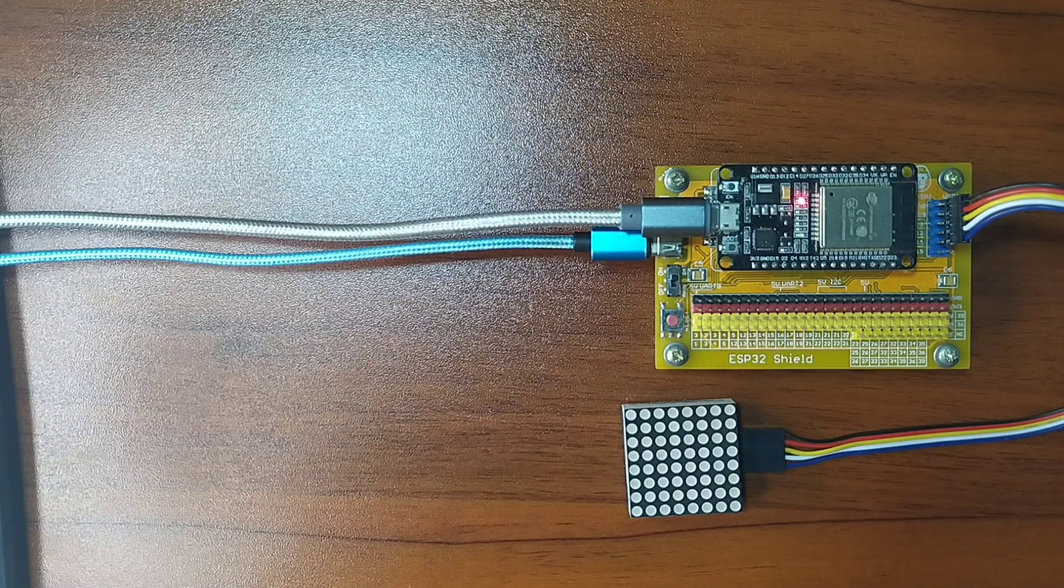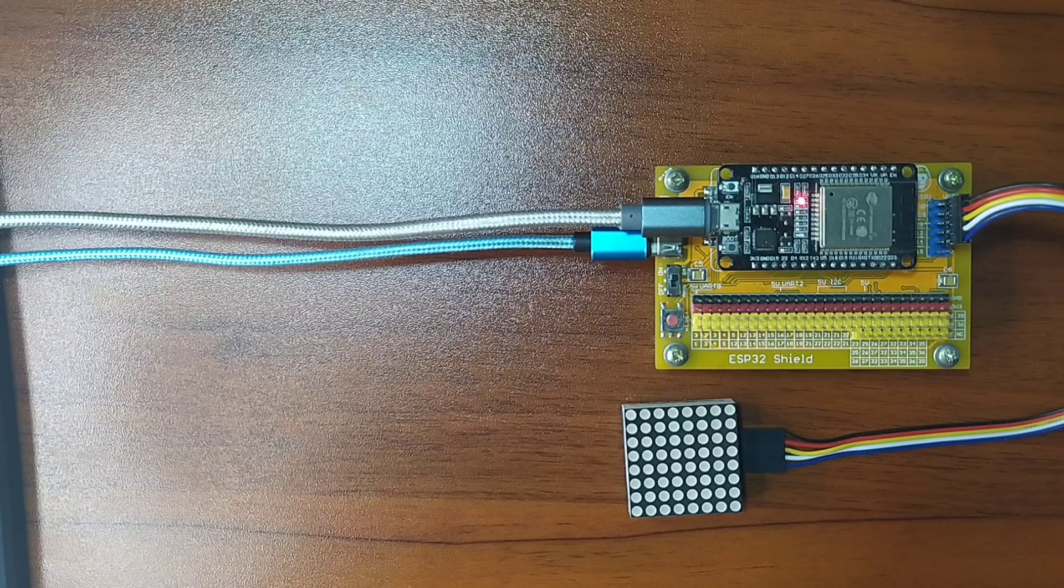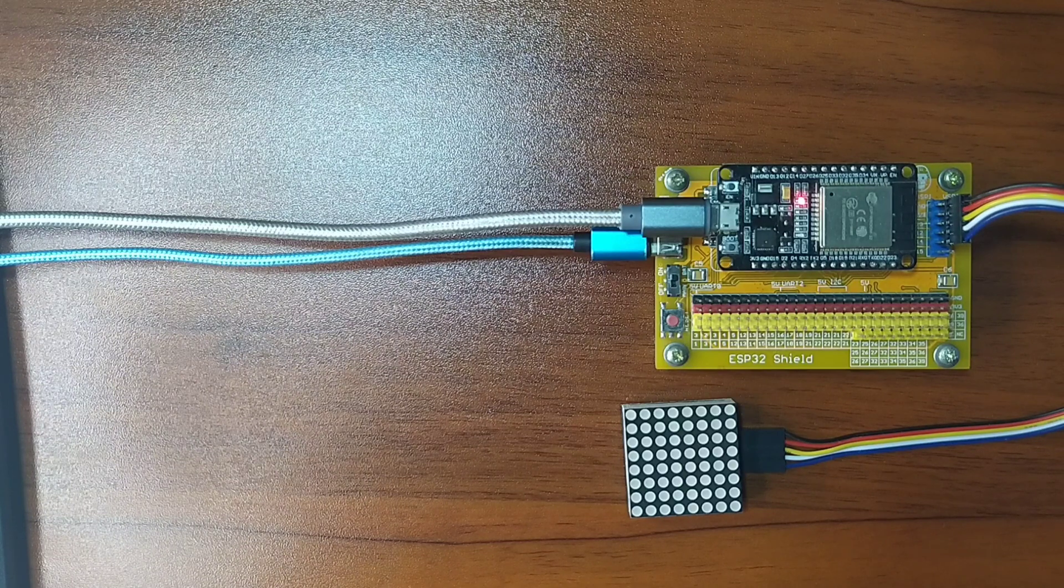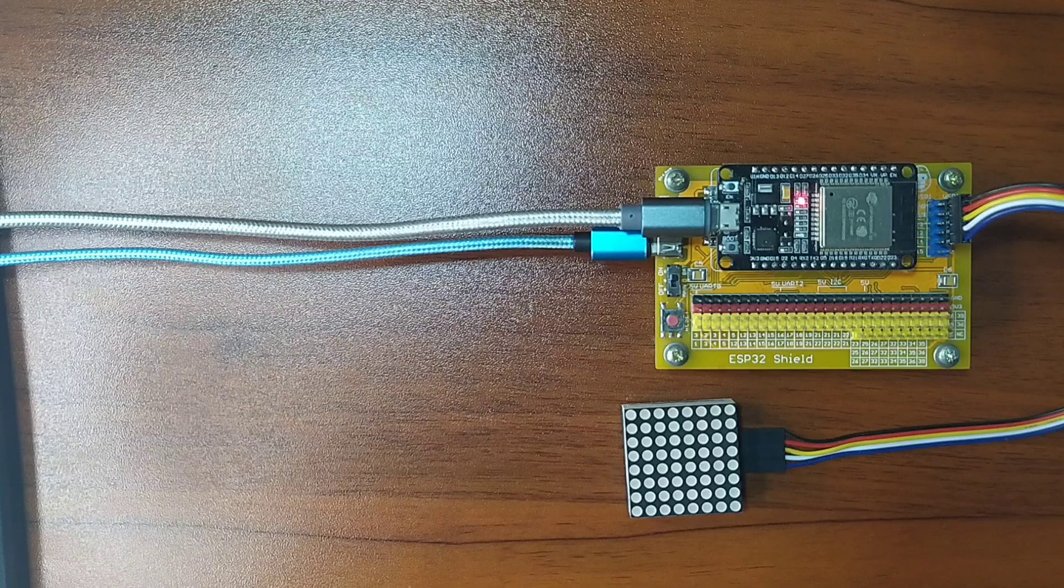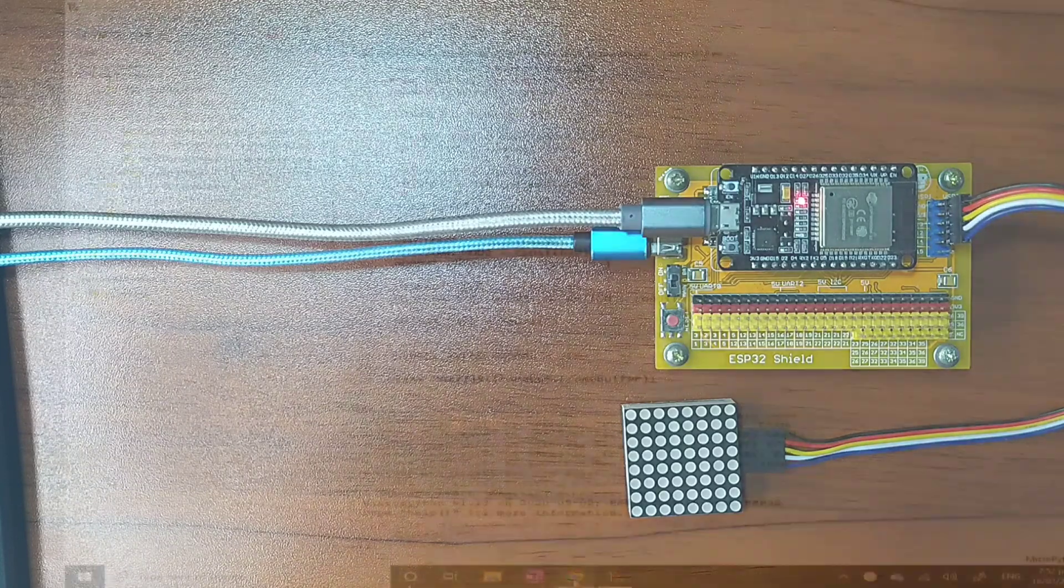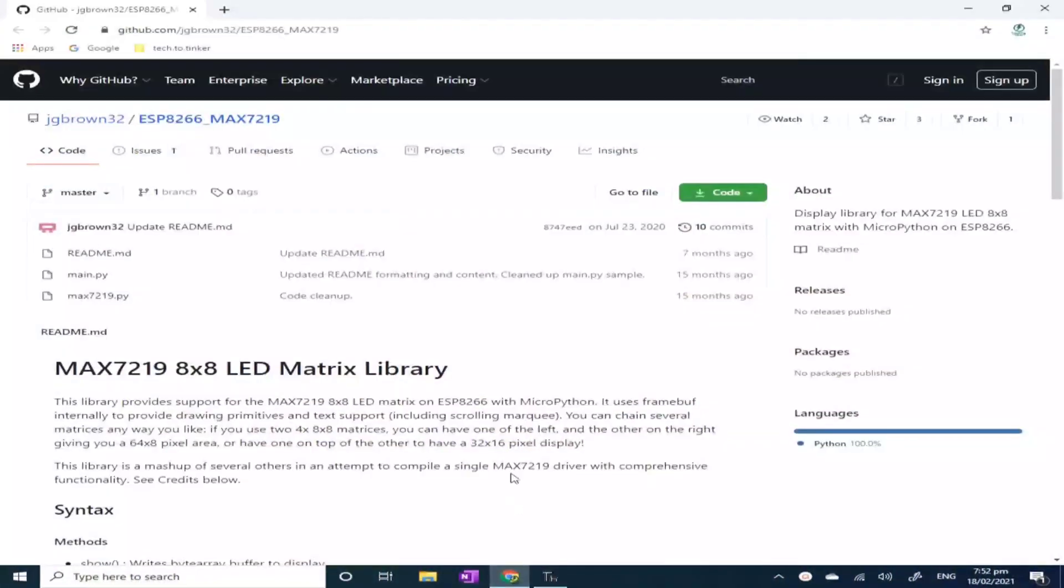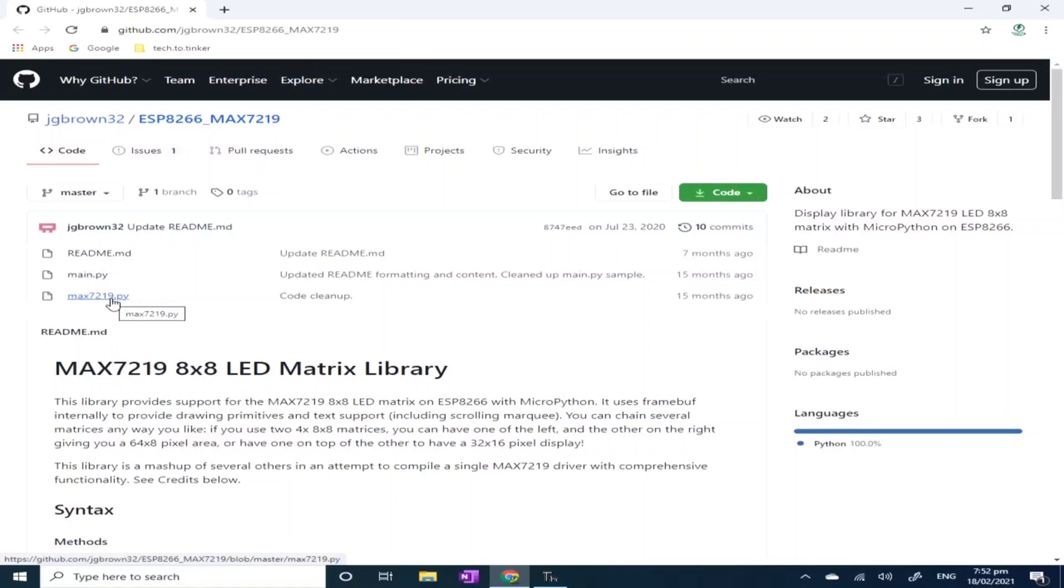Now for the software part, let us have an external driver library for the MAX7219 to easily interface with this display. Thankfully, Jeff Brown posted on his GitHub. So what you can do is copy this MAX7219.py to your MicroPython root directory or you may copy it from the companion blog post for this tutorial. Links will be posted in the video description.